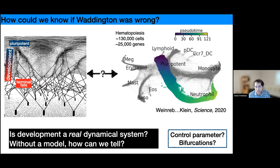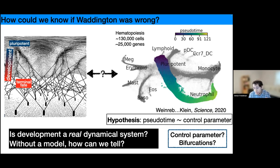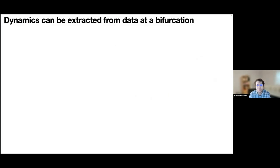We started with the hypothesis that pseudotime — this inferred developmental time — is essentially following a control parameter, something connected to the underlying biology driving the transition. Why does that help us? Because just having this connection between the data itself allows us to extract information about bifurcations.